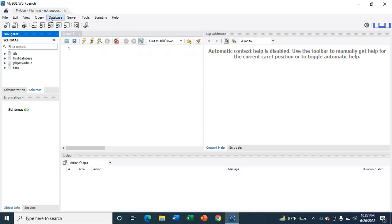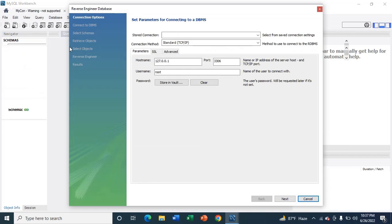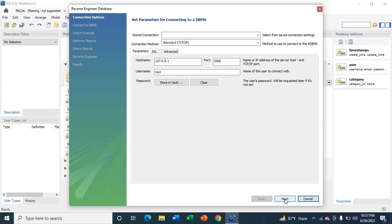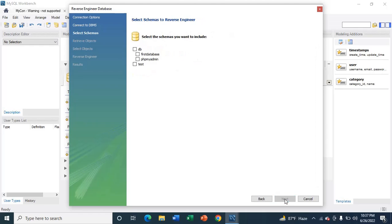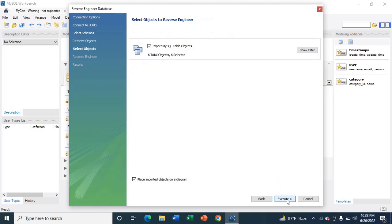First I am going to select the database, then I am going to select Reverse Engineer. Now select Next, Next, then select the database that you want to create tables for, then Next, Next, Next, Next, Execute.